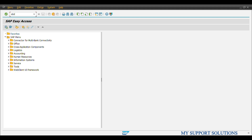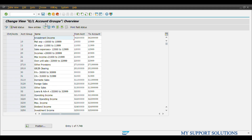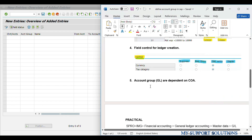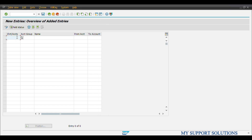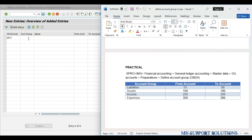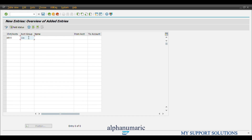We'll use transaction code OBD4. In this video we will not use the menu path, we will use transaction code OBD4. Under GL account groups, click on New Entries. Account groups created for general ledgers are dependent on chart of accounts, so we have to give the chart of account first. We already created chart of account AB00, so we will use the same. Under the account group field, we will enter LIAB for Liabilities group, with number range from 01 to 99.